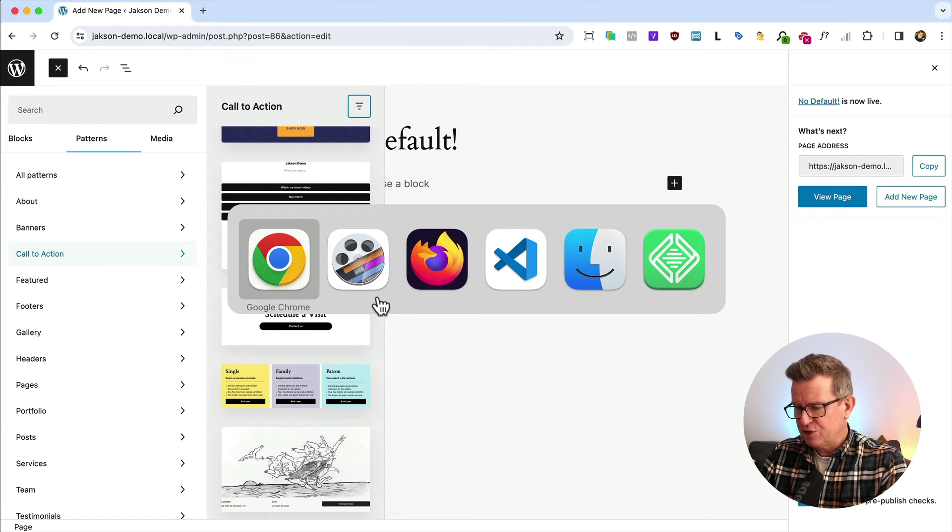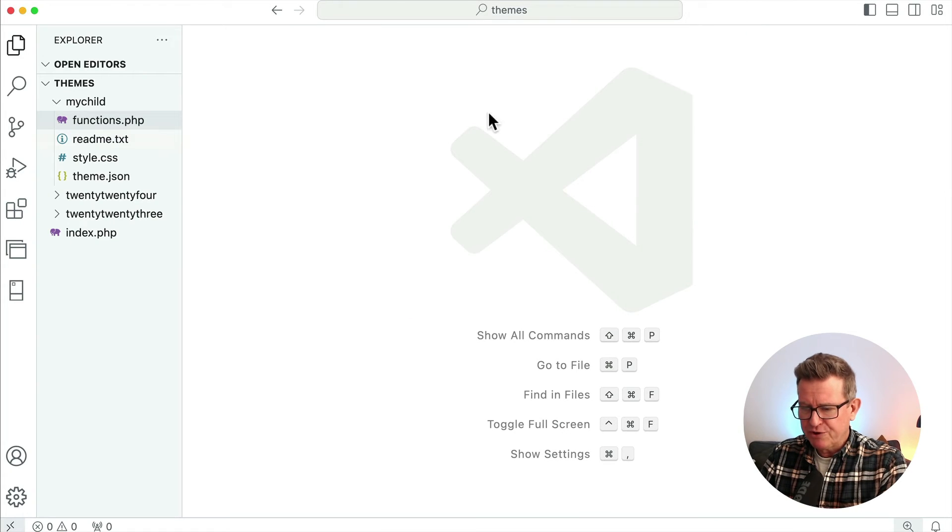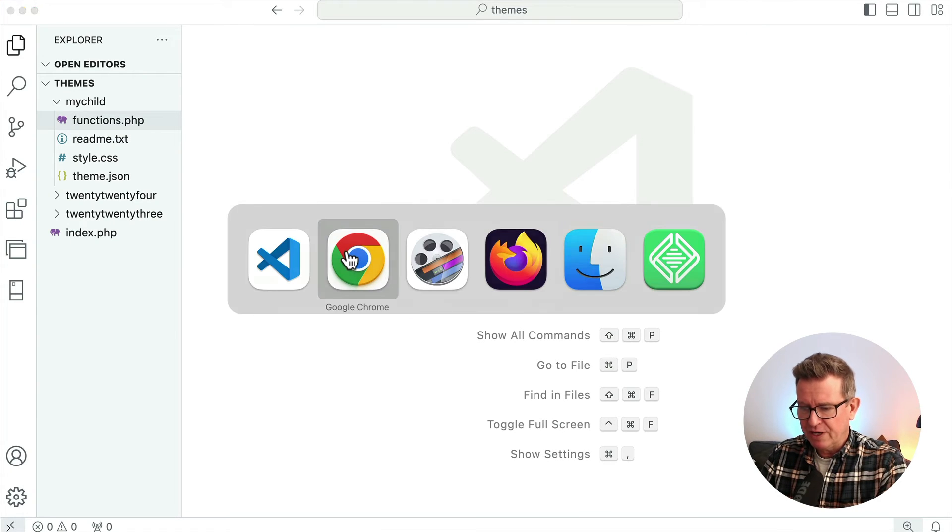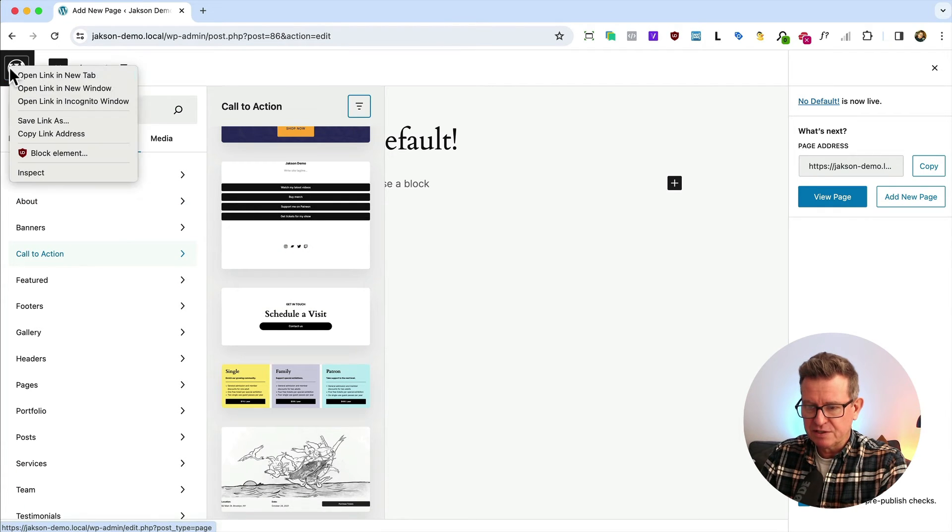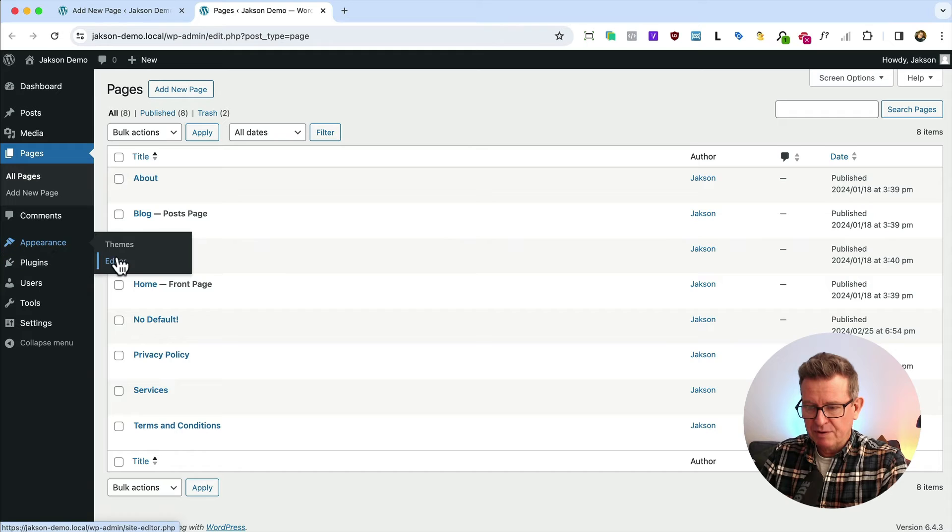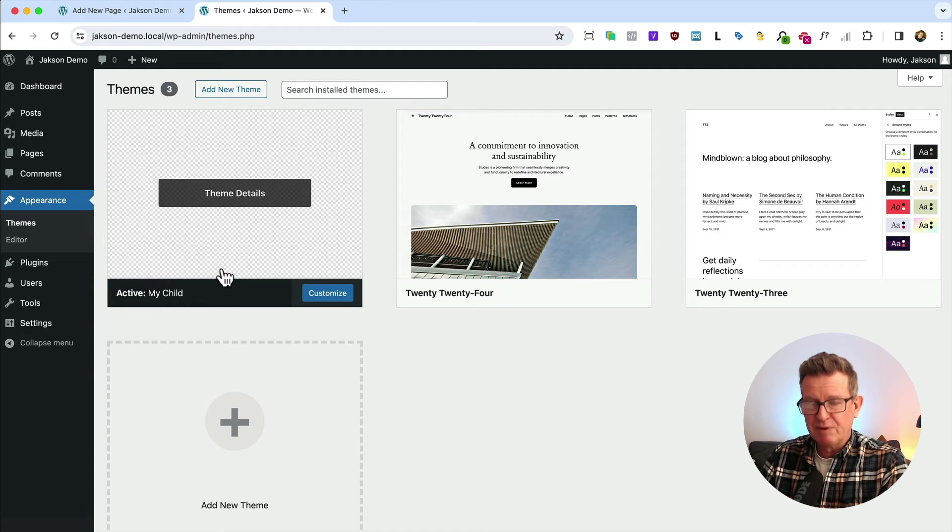Now let's get into the code. It's pretty simple stuff. I've got a child theme running on here. Let me show you that - Appearance, Themes.